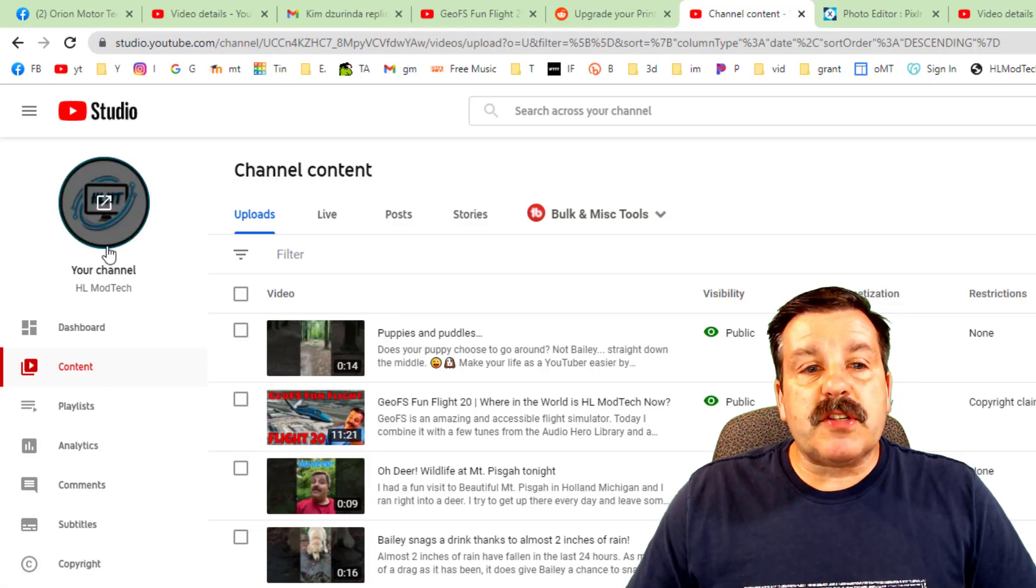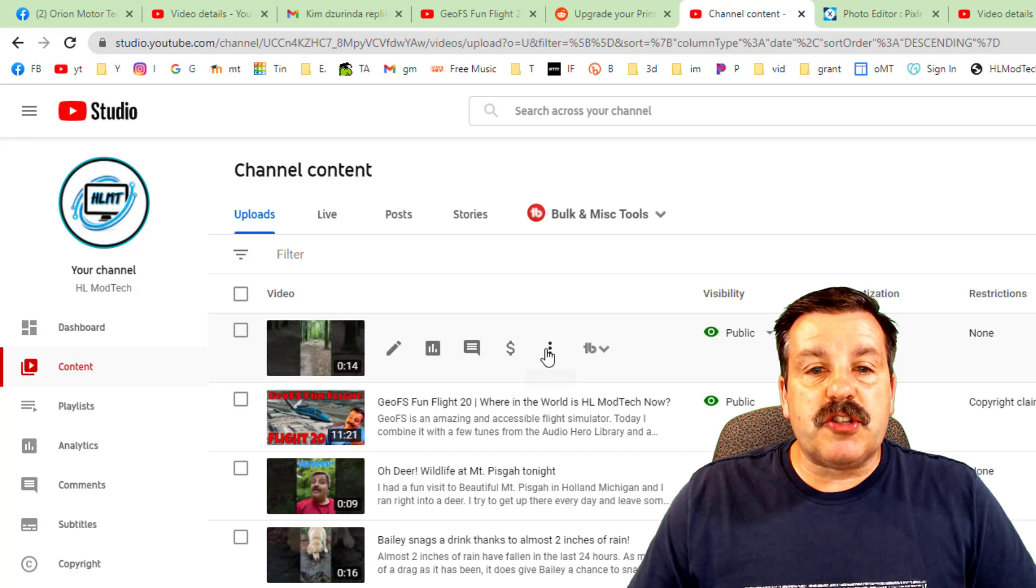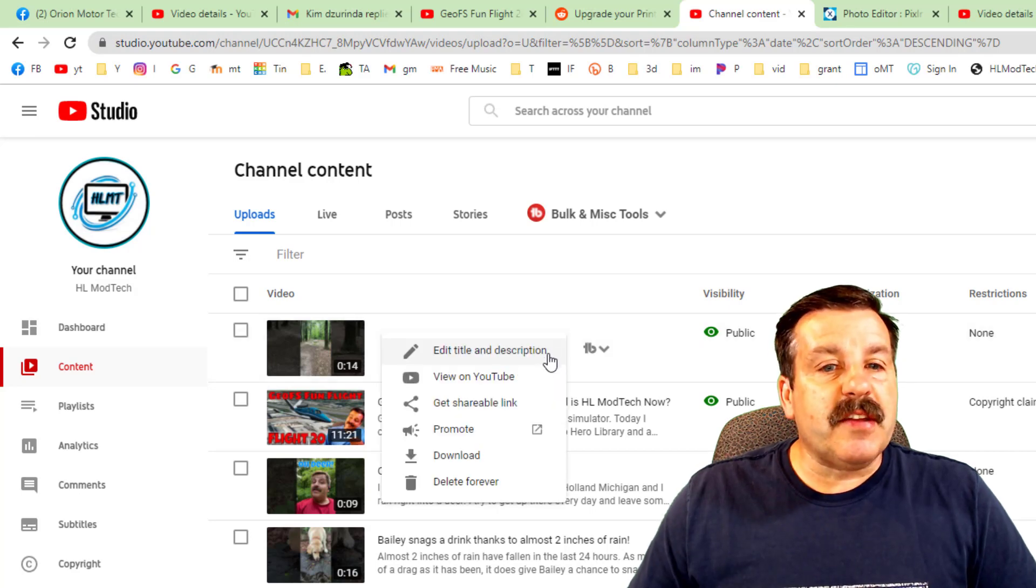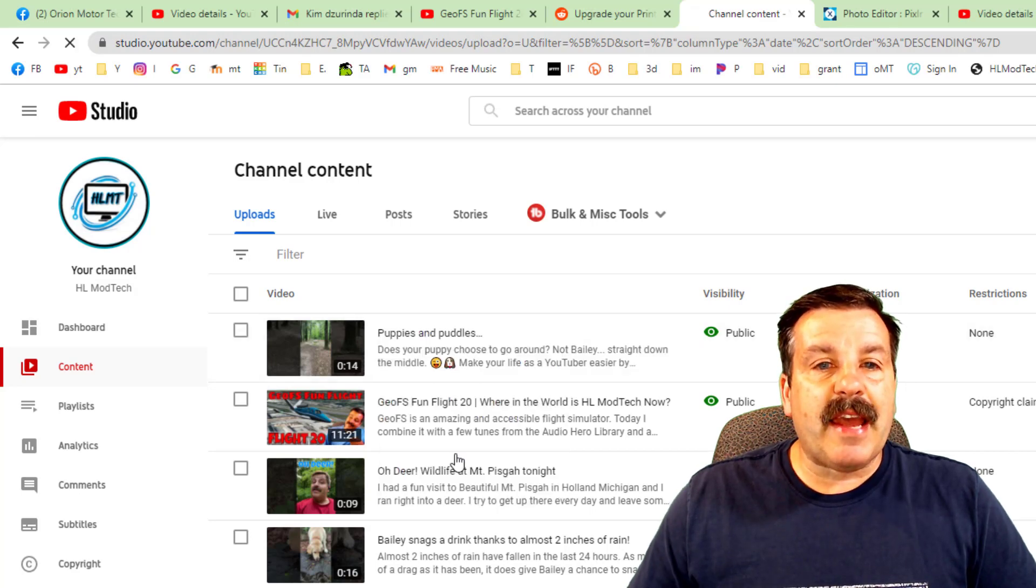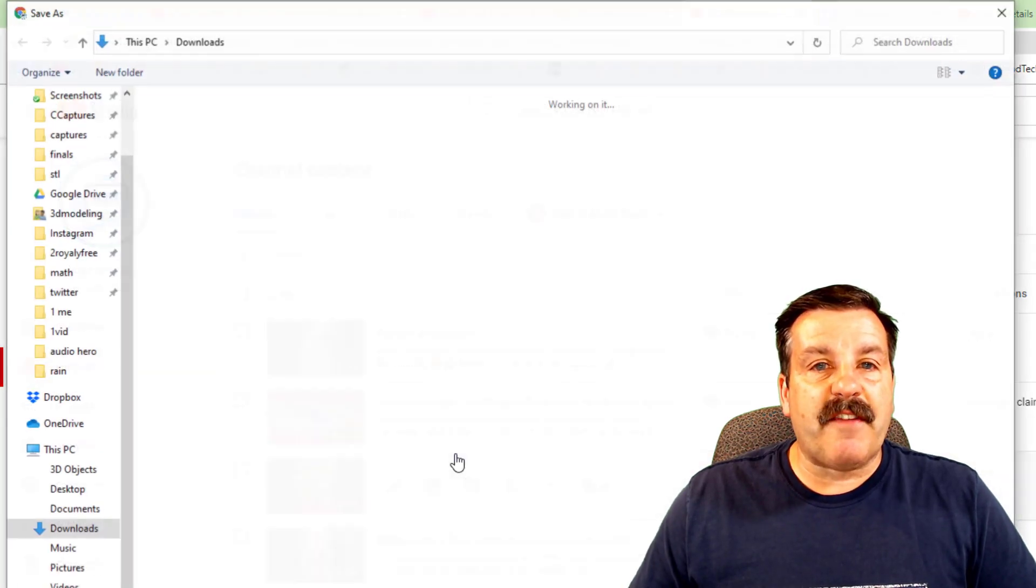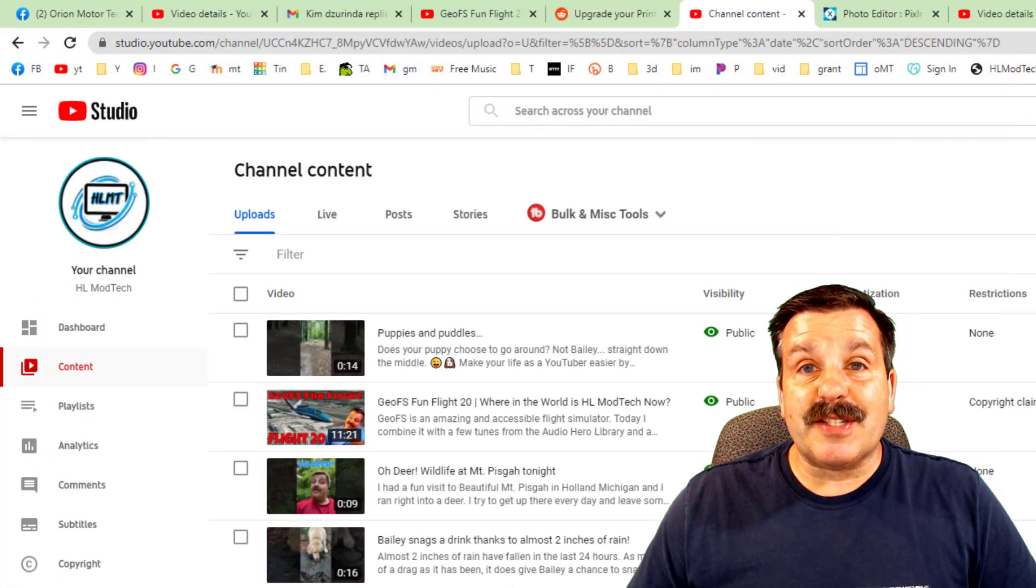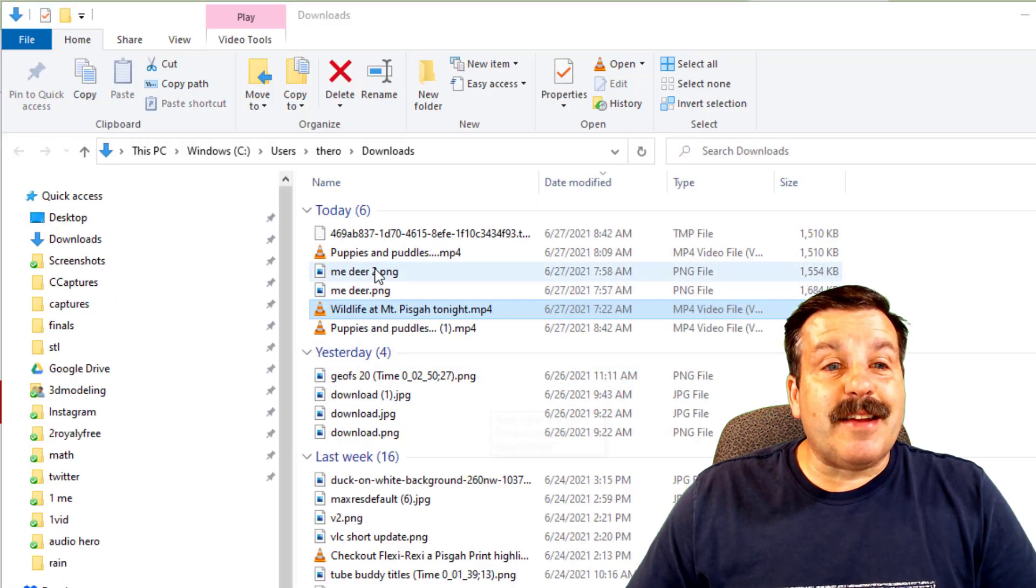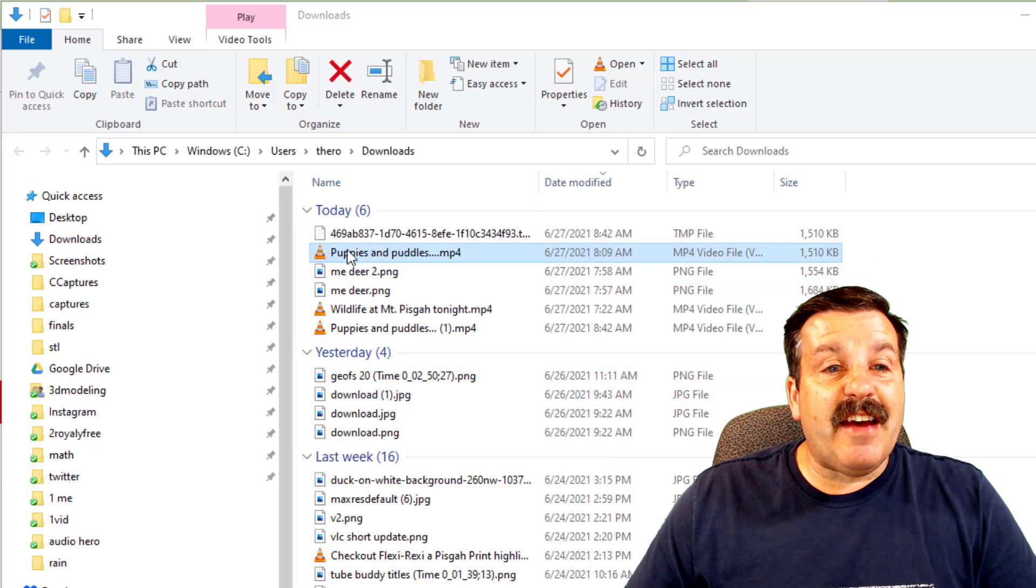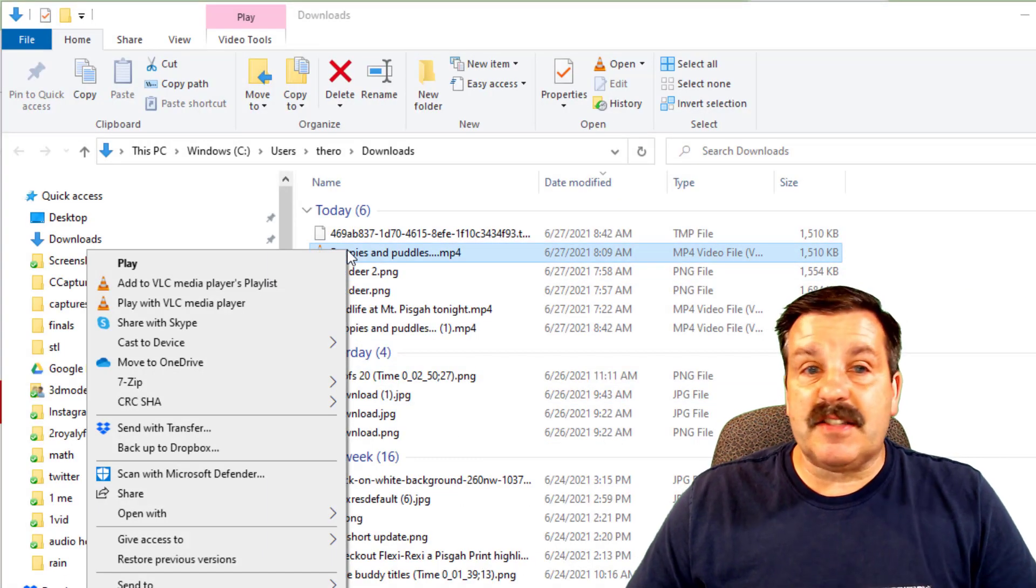So the first step is to visit your channel. Hit the drop down and download that file. I'm going to save it to my downloads as Puppies and Puddles. The next step is you need to have VLC.